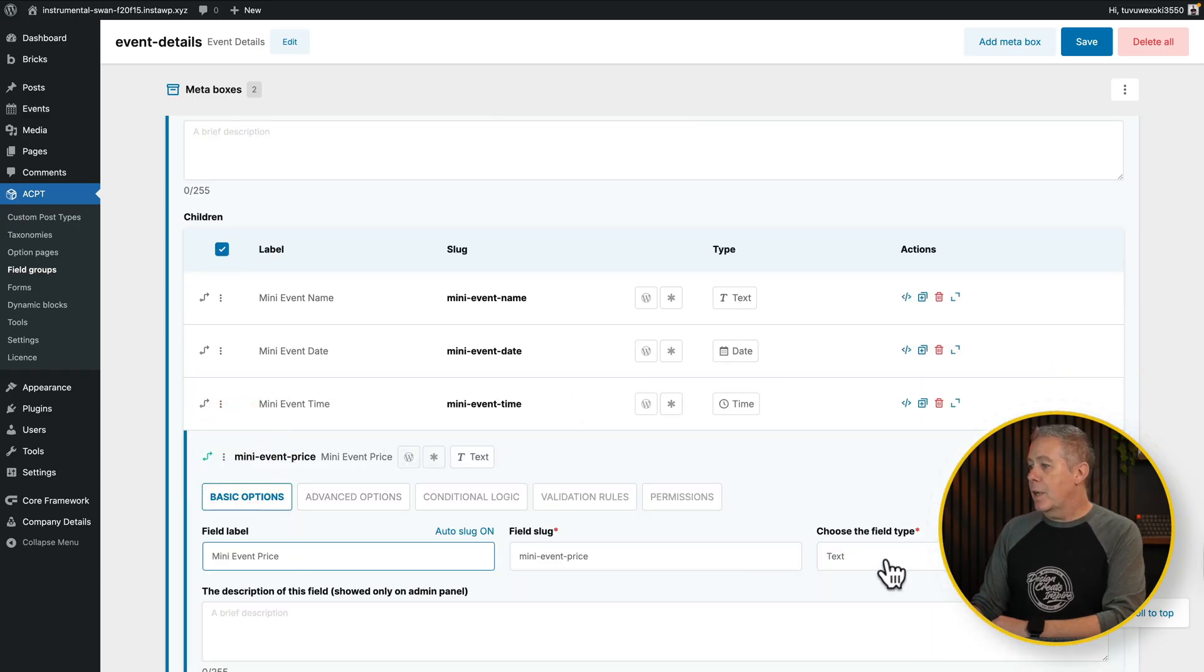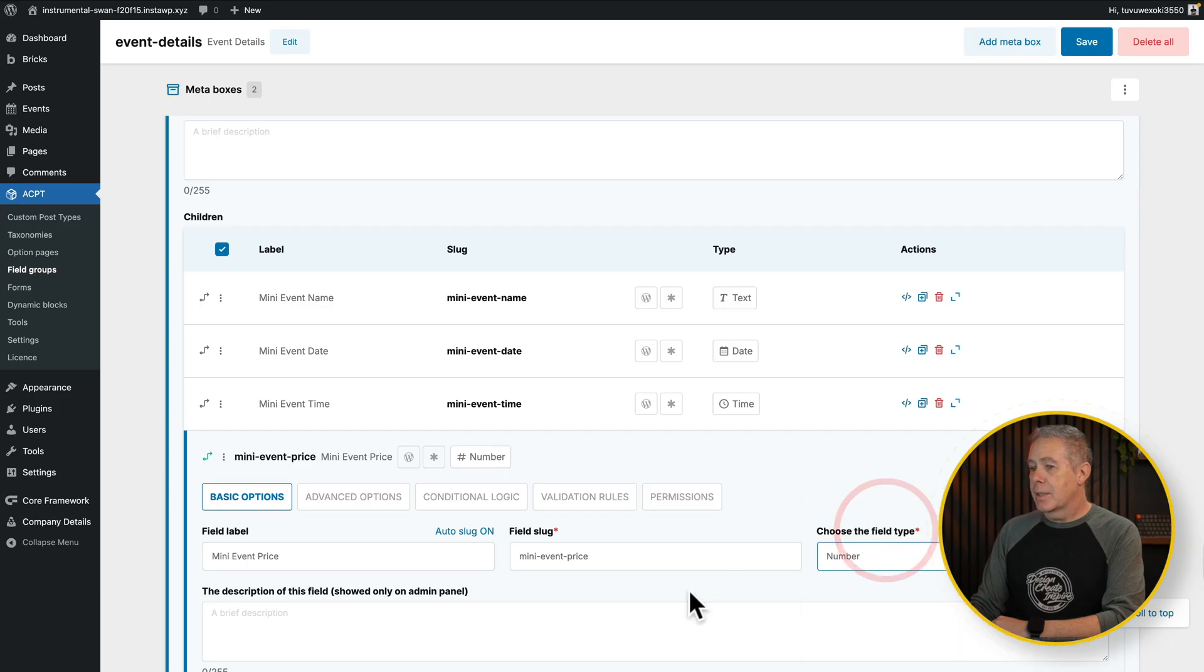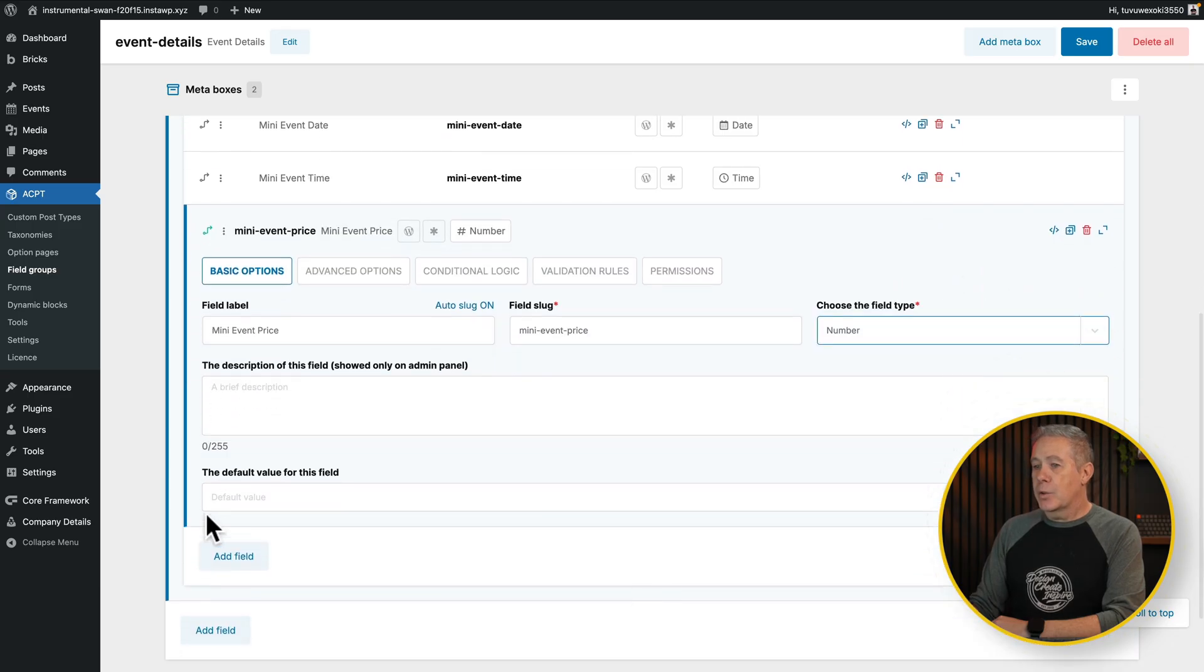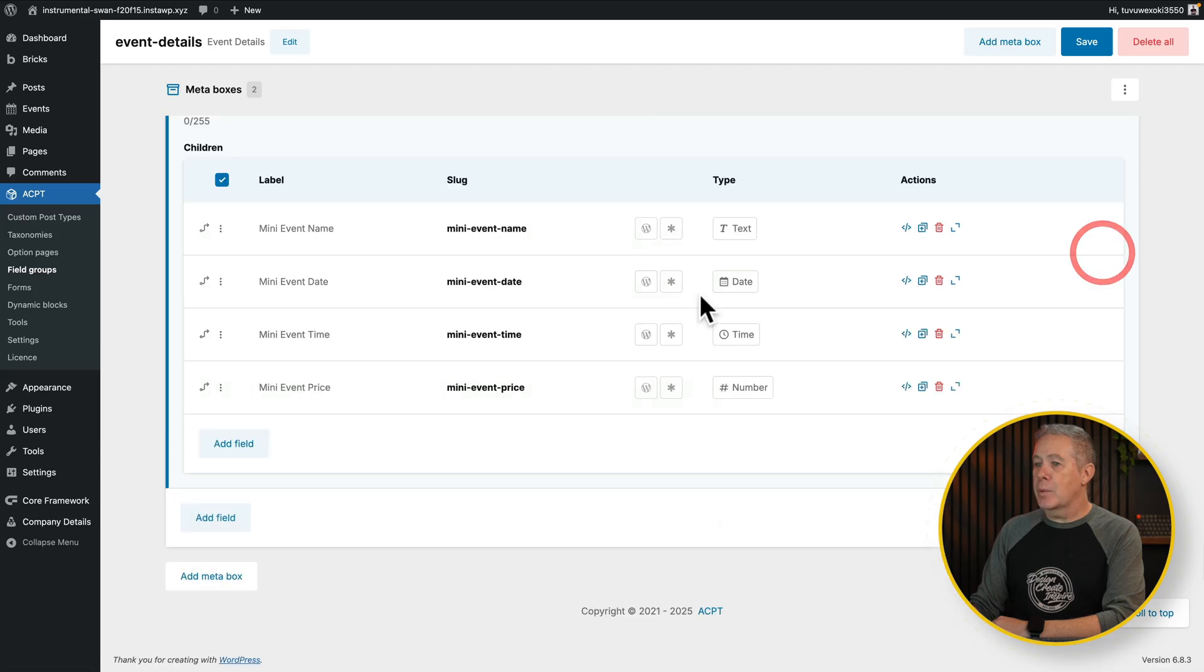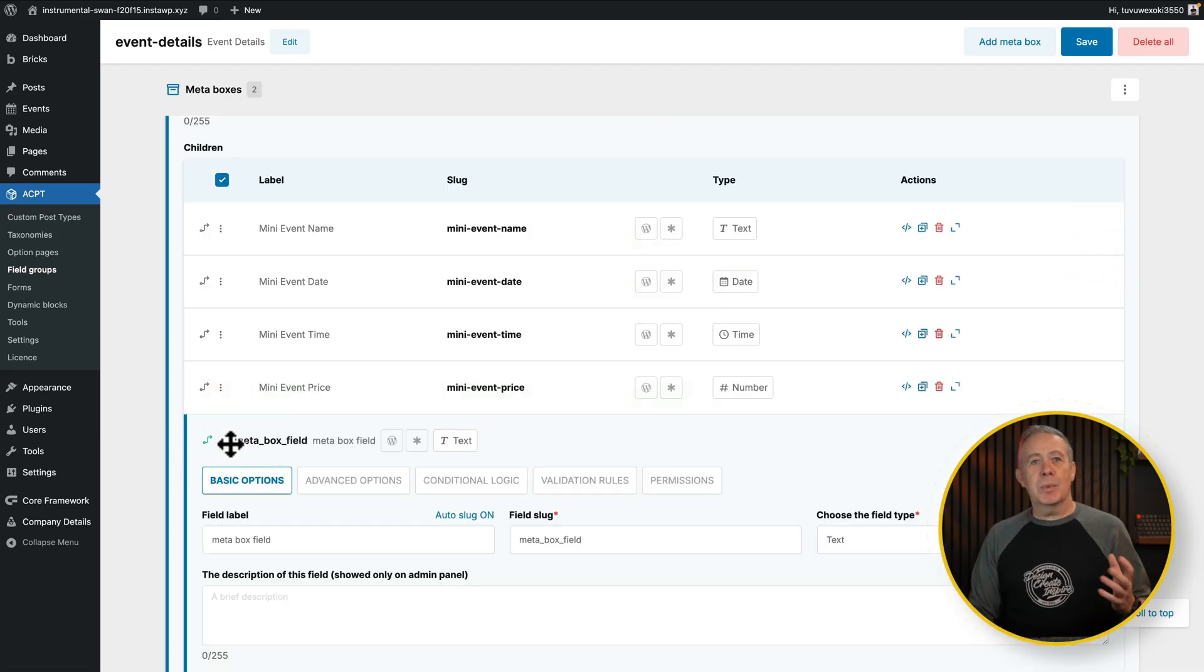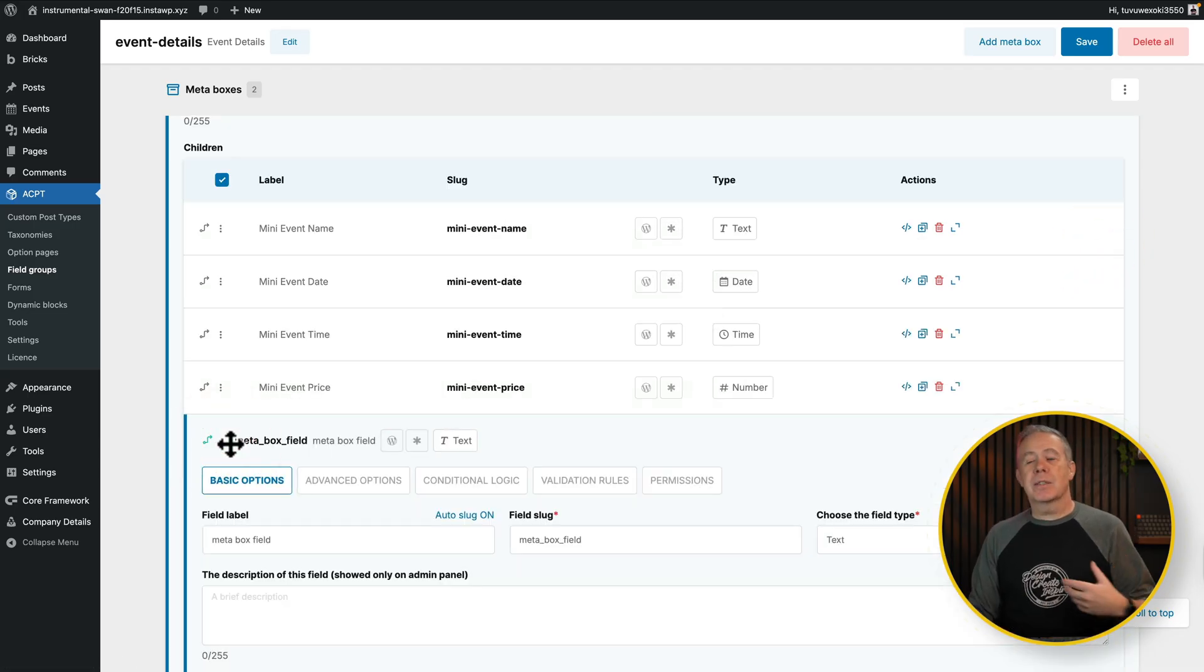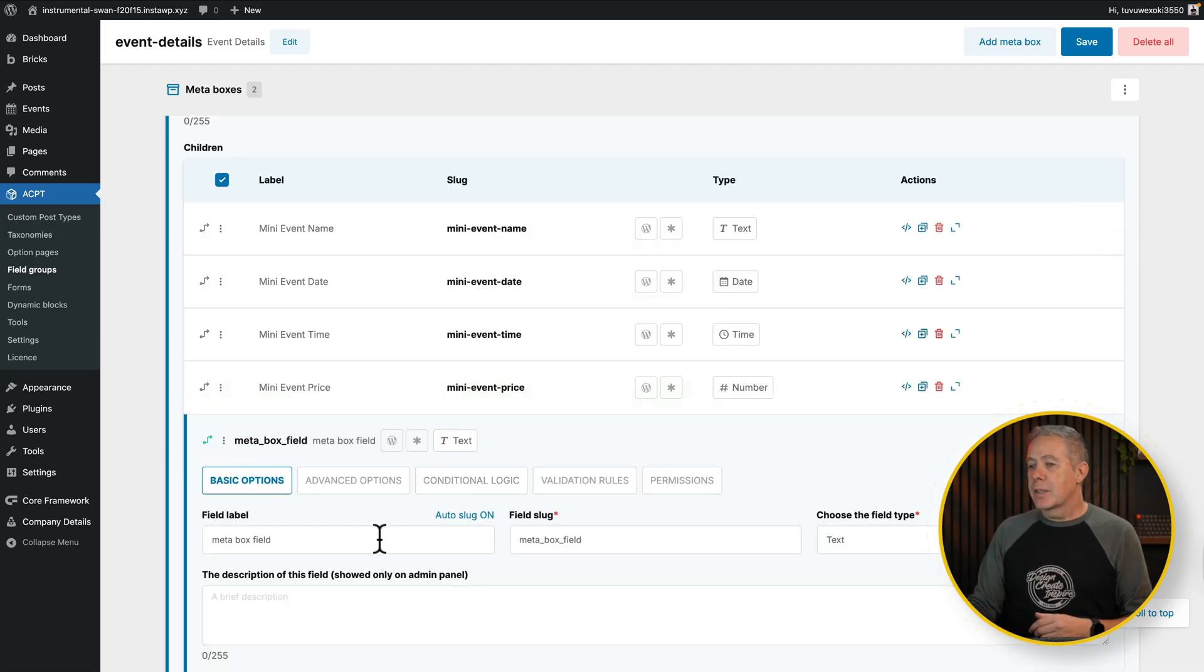Minimize it, add another field in. So this is our mini event price. So what we're going to do is set this to be a number. Again, if you want to set a default value for the field, you can do things like that inside here.